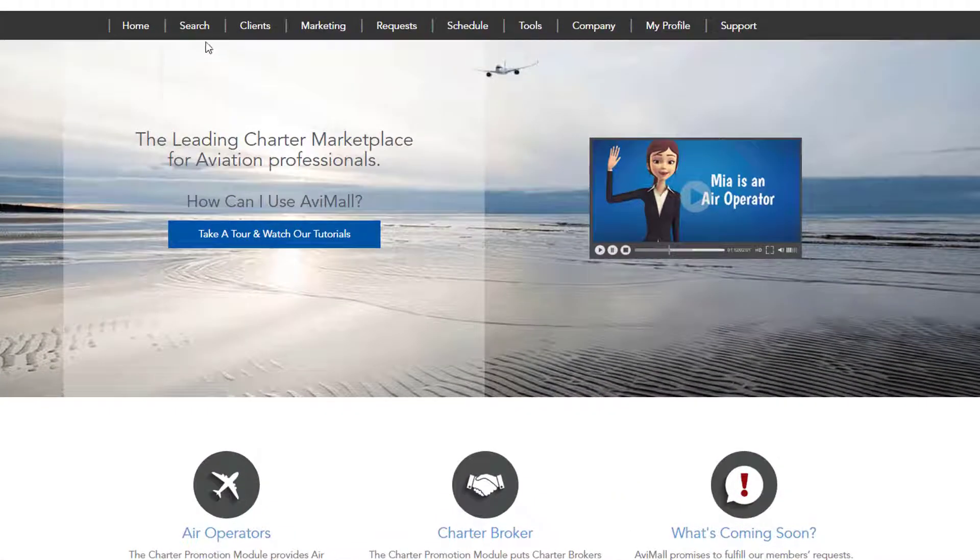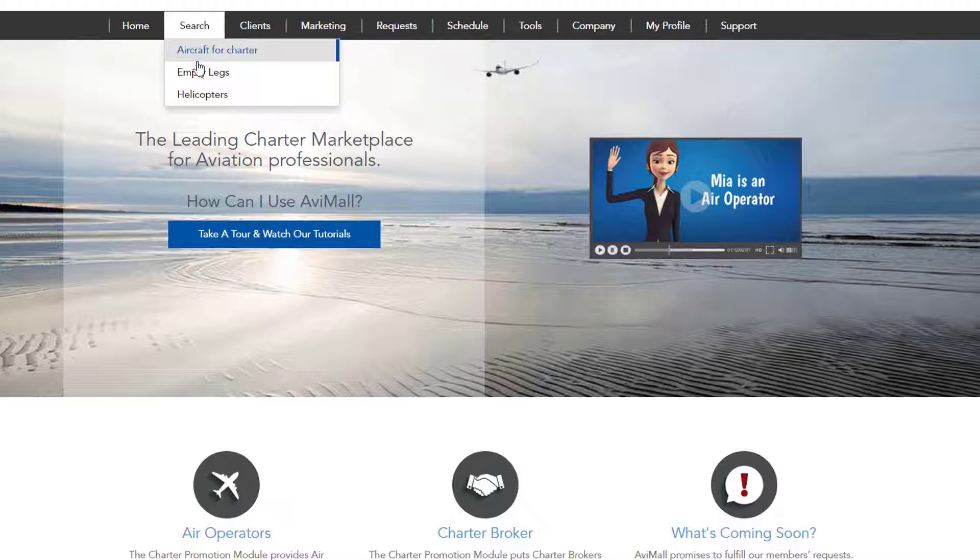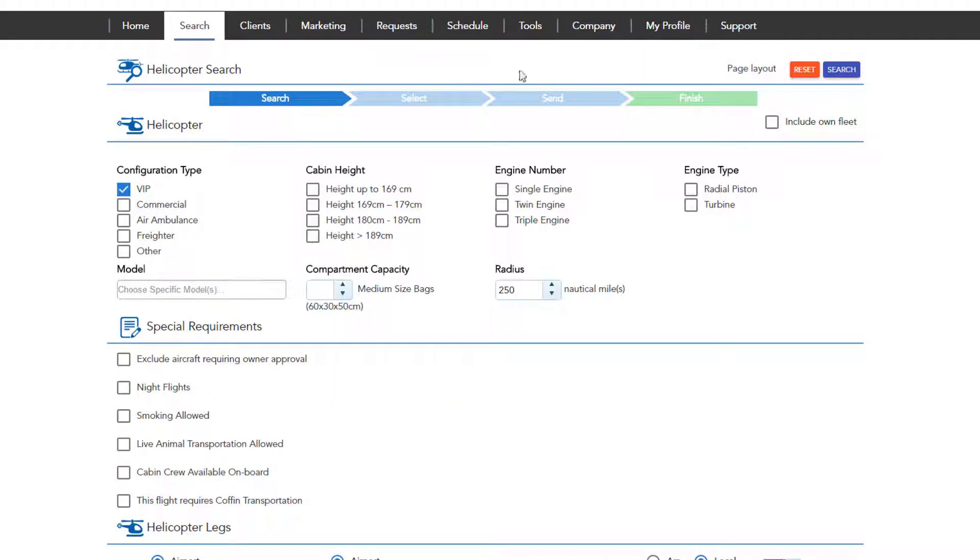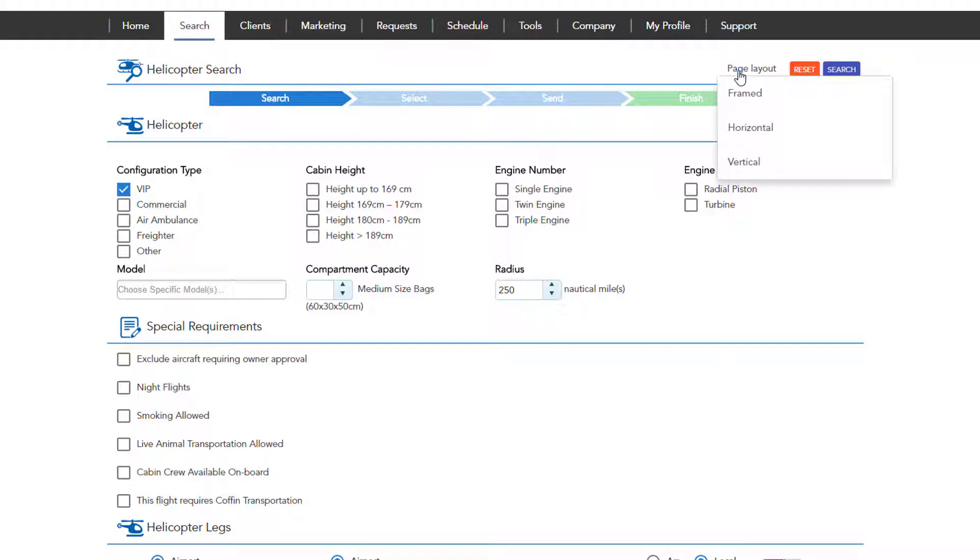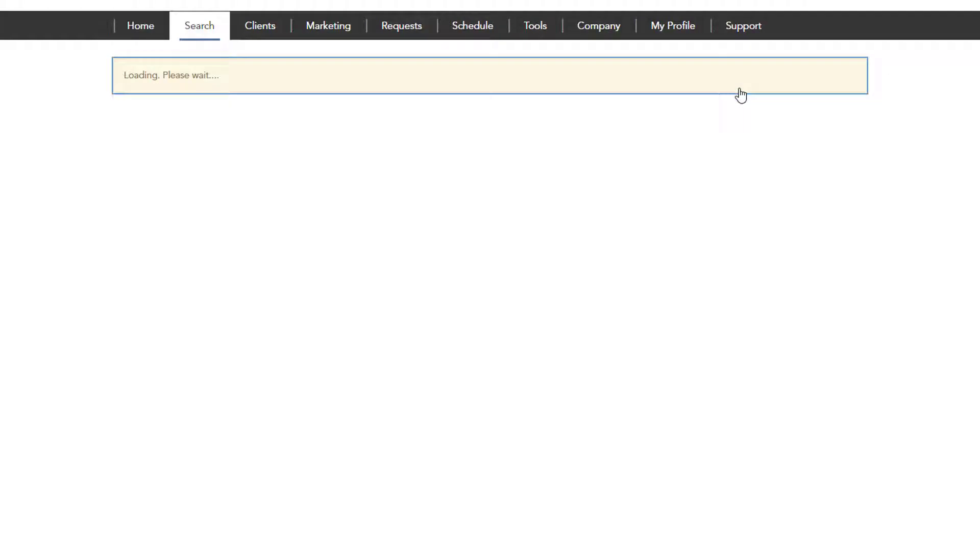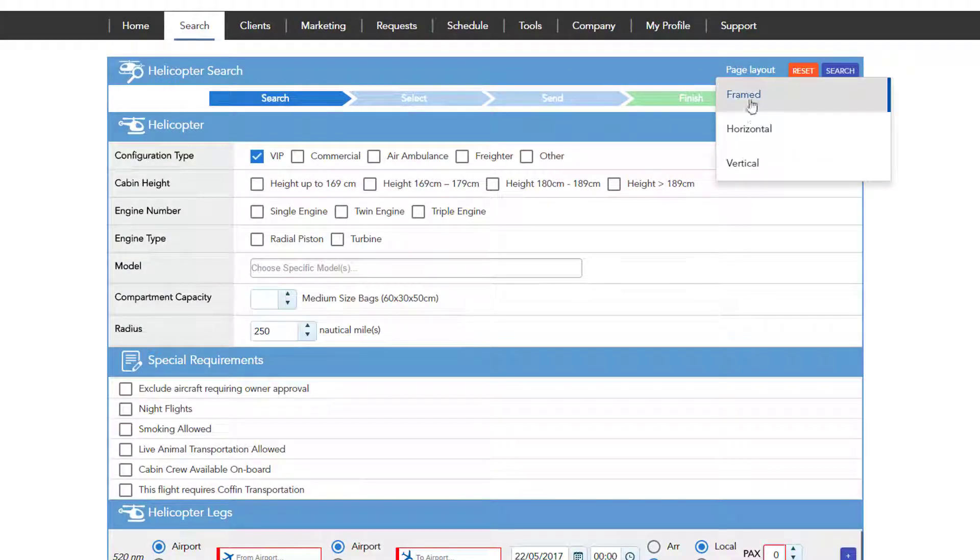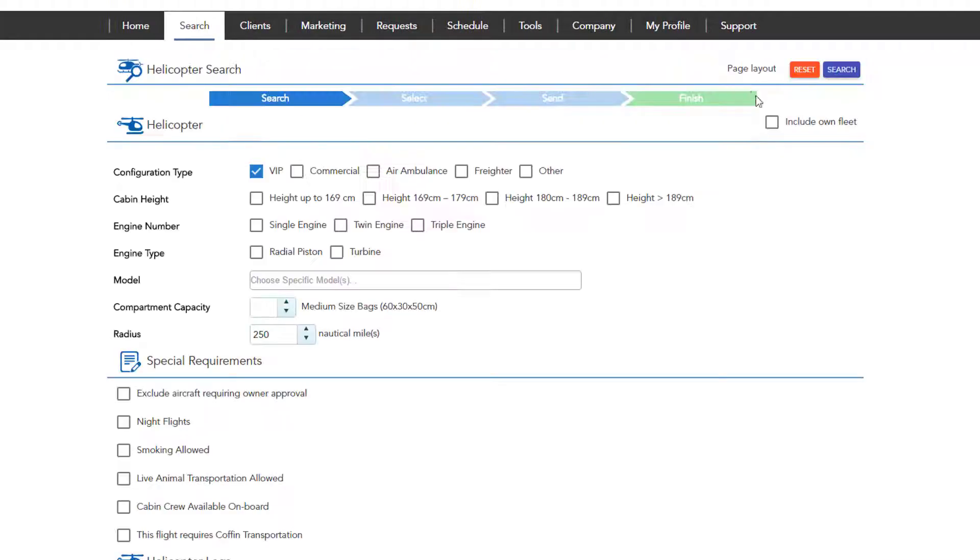To find a suitable helicopter, hover to the search menu and click on Helicopters. Choose the layout you prefer: Framed, in which the data are in a blue table, horizontal with no frame, or vertical with no frame.